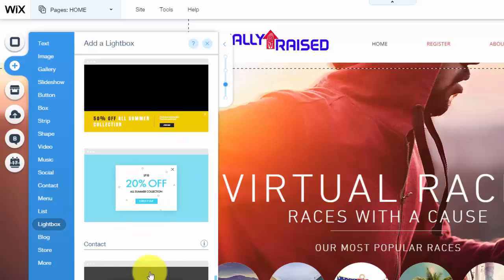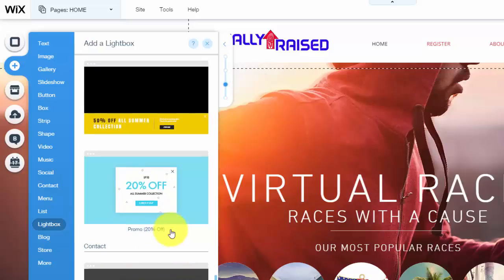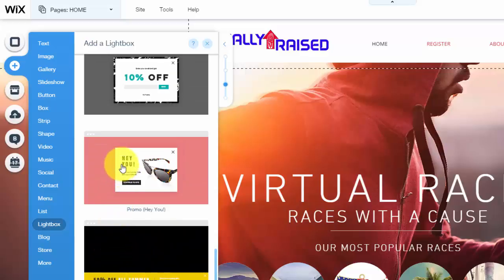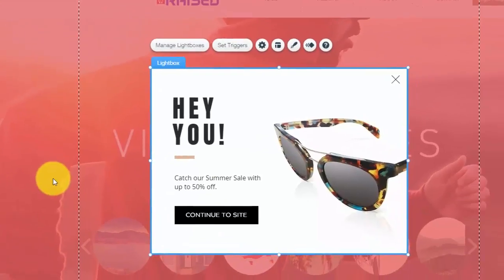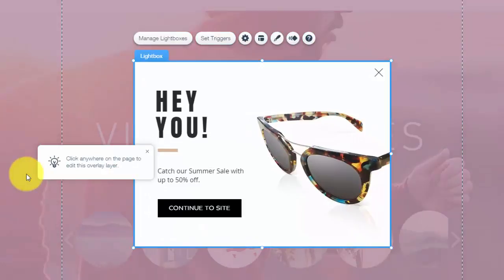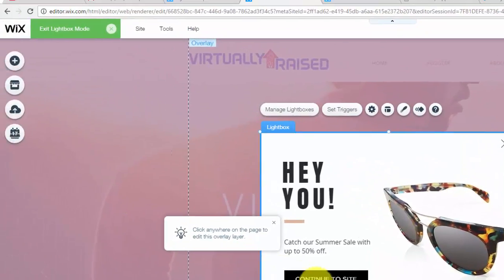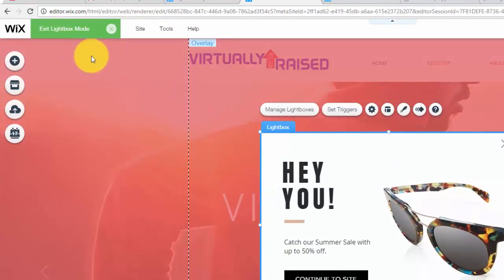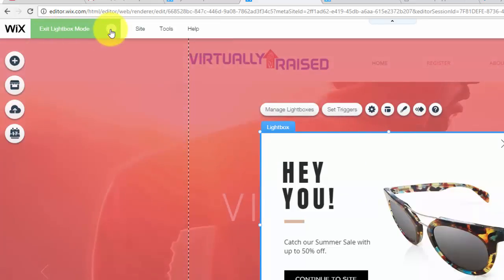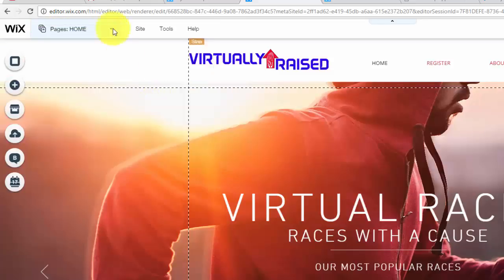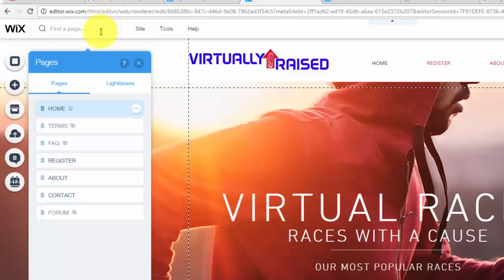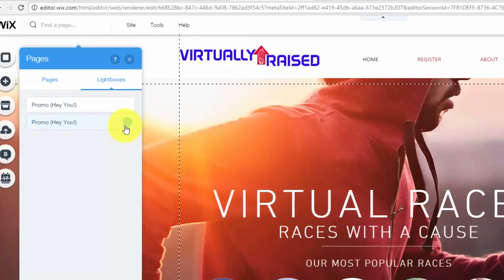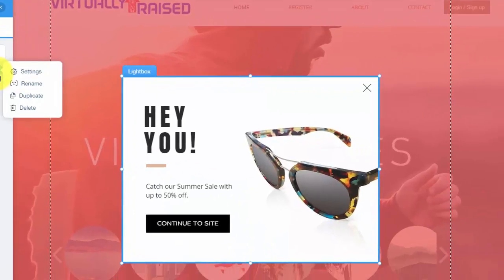Those are effective and it's all depending on what type of business you're trying to run. On this website, we use this one, the promo hey you. And you would simply click on it. Once you click on it, it'll bring you into this. And up here, you'll see lightbox mode. So you could exit lightbox mode by clicking that. Now to get back into lightbox mode, you would simply click that pages button up there and then go to lightboxes. And then you would go and edit your lightbox.